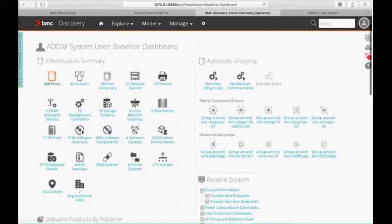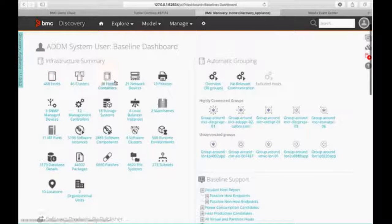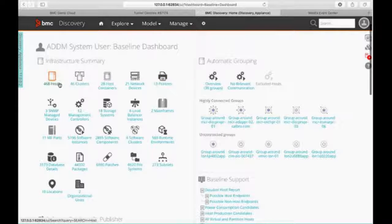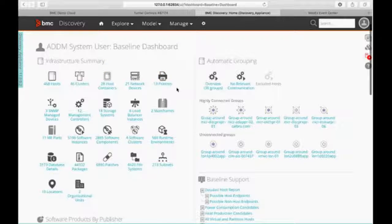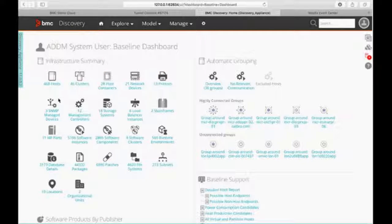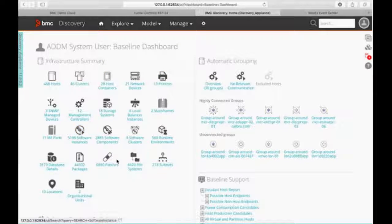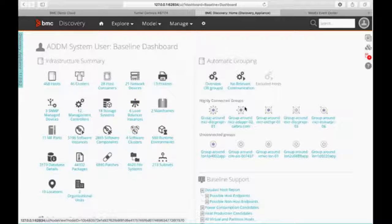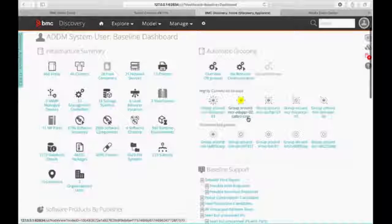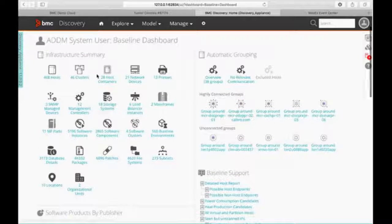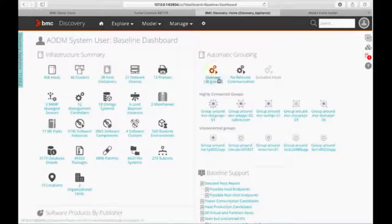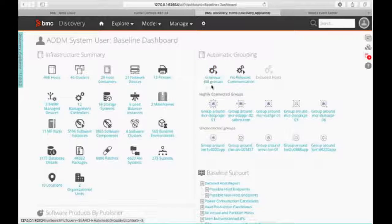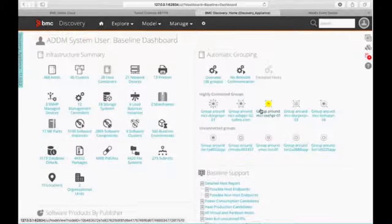Under infrastructure summary, you can see all the different containers that we group things into. So our hosts, our clusters, our containers, network devices, printers. The list goes on and on as you can see right there. So we can drill down into any of that information. We do have automatic grouping and we can do manual grouping as well. So if you want to group devices and applications together into particular groups, we can set that up for you right here.